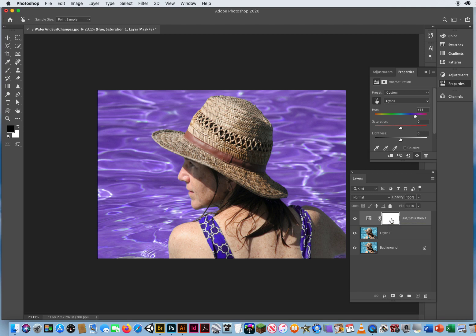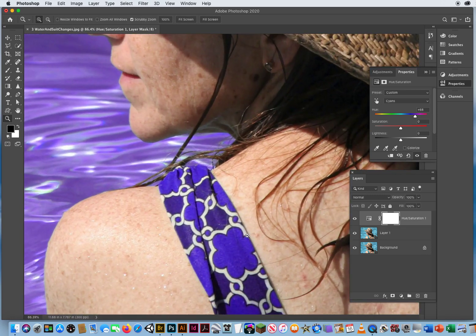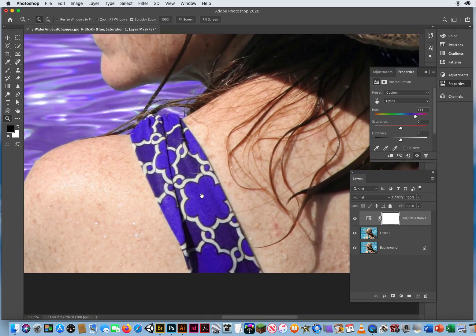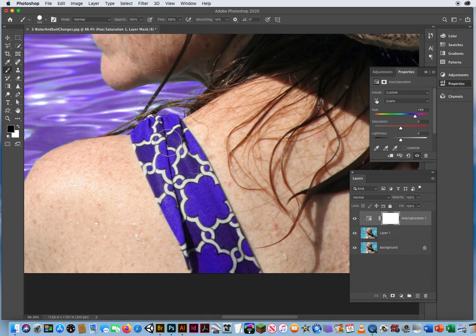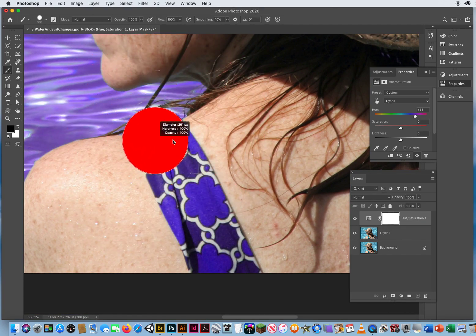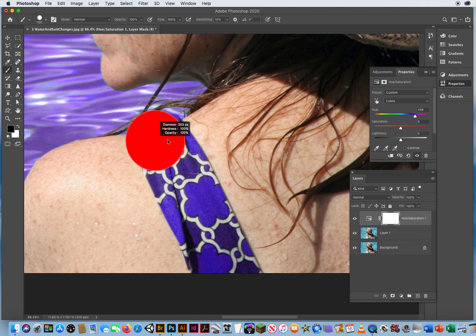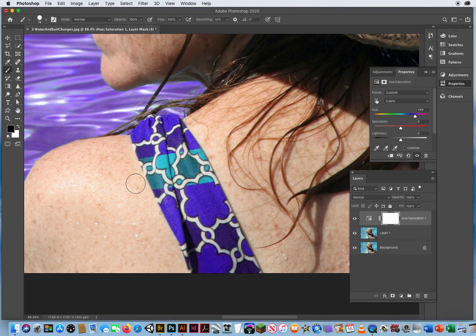If I'm on the mask, D for default colors, X to switch to black, and I'm going to zoom in on the bathing suit right here. By painting with black, I'm going to hold Control and Option, make this a little smaller. By painting with black, I can scrape off the adjustment from affecting this part.